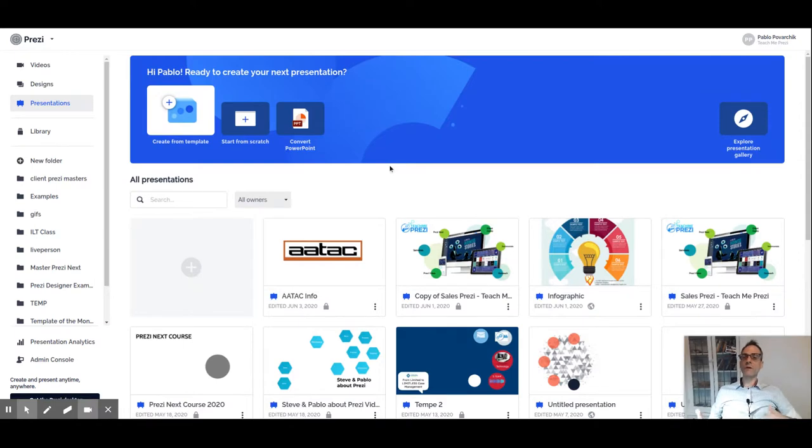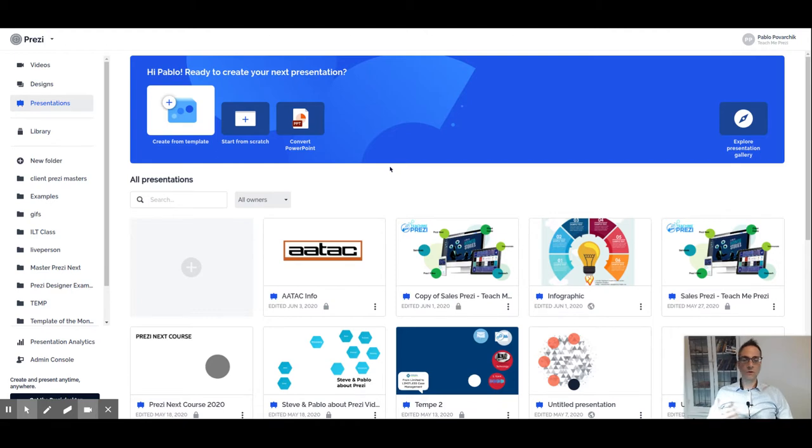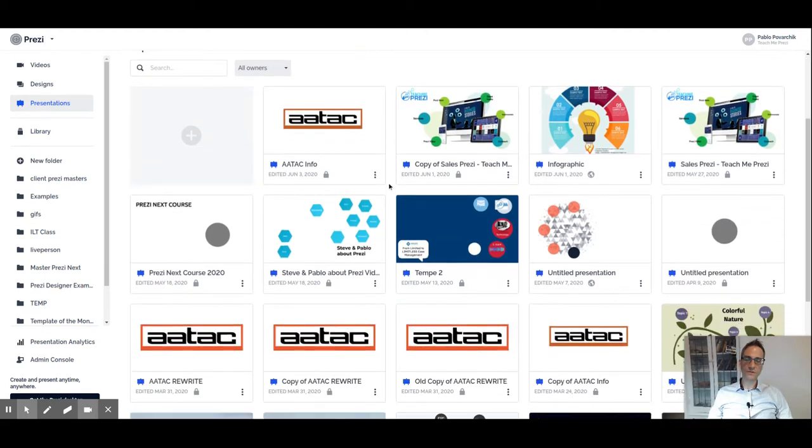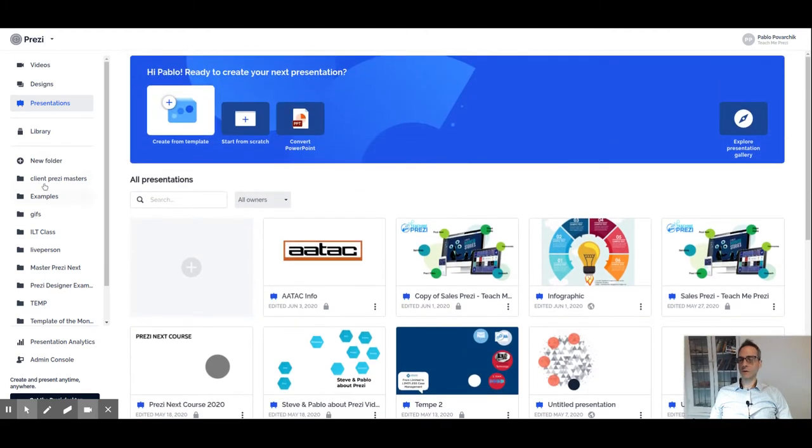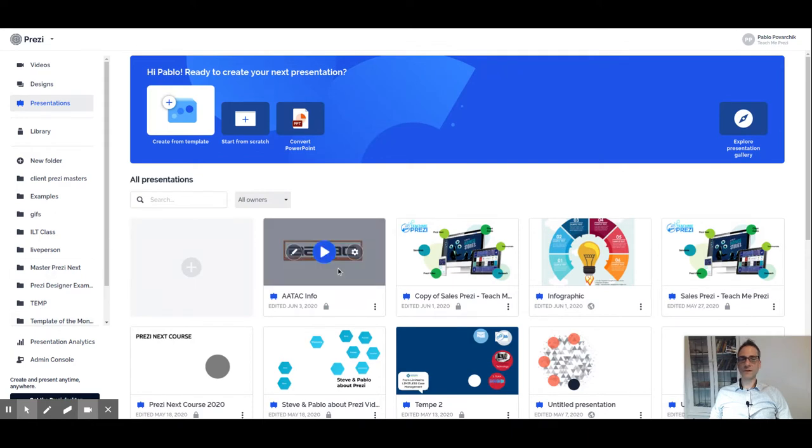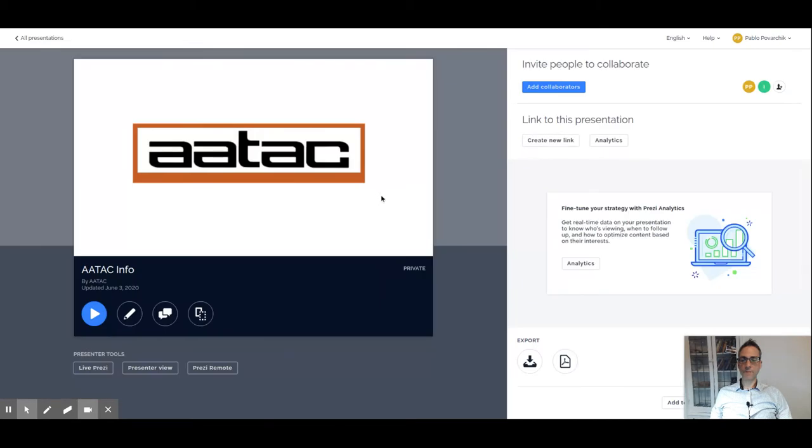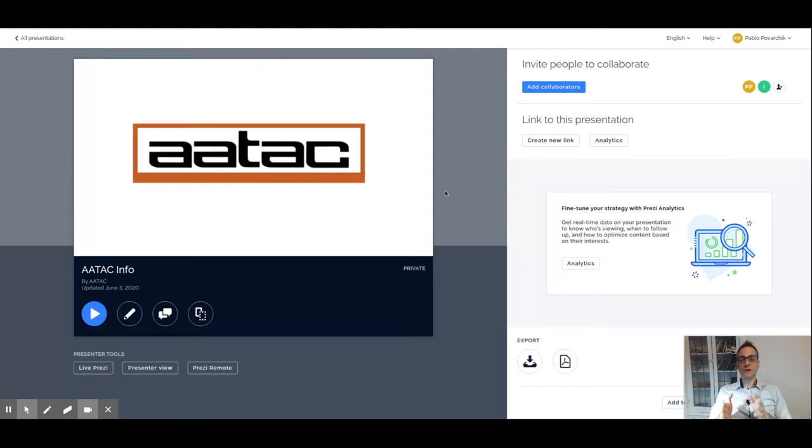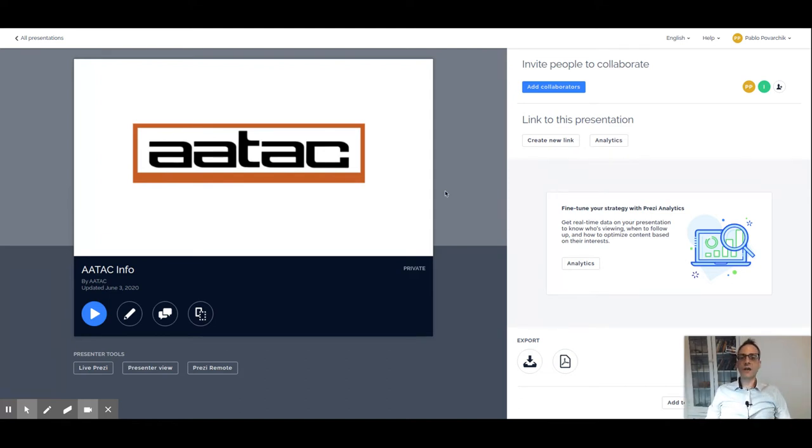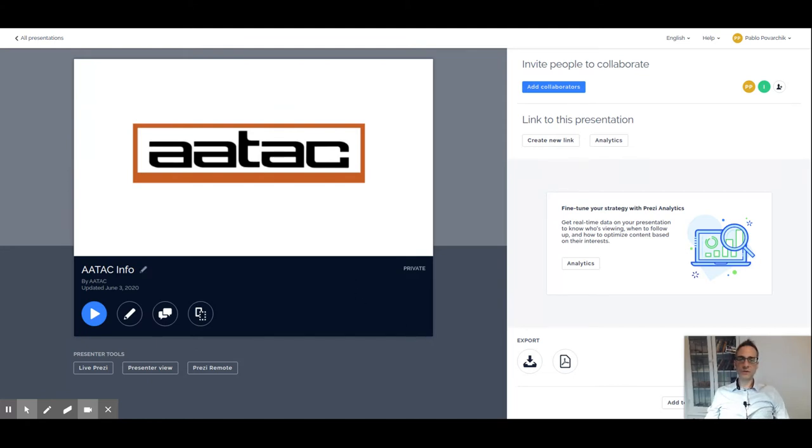Before we review the Prezi dashboard where we see our initial options, all of our presentations, and we spoke about folders and all the different options that we find in the main dashboard. In this video, let's talk about the Prezi card. The Prezi card is where we have the options specific to this presentation. The main dashboard is general to the software. In this case, we are taking a look at the options for each Prezi presentation. This is the Prezi card.